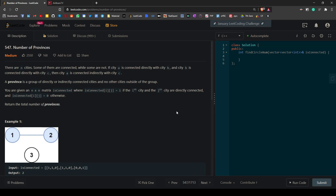Today we're taking a look at Number of Provinces. There are N cities, some of them are connected while some are not. If city A is connected directly to city B, and city B is connected directly to city C, then city A is connected indirectly with city C. A province is a group of directly or indirectly connected cities and no other cities outside of this group. You're given an N by N matrix isConnected, where isConnected[i][j] equals one if and only if city i and city j are directly connected, and zero otherwise.